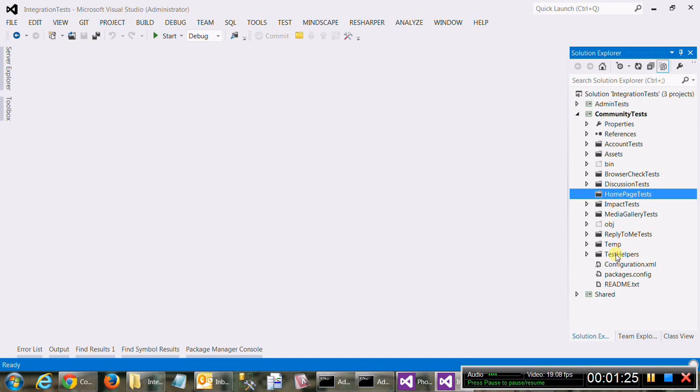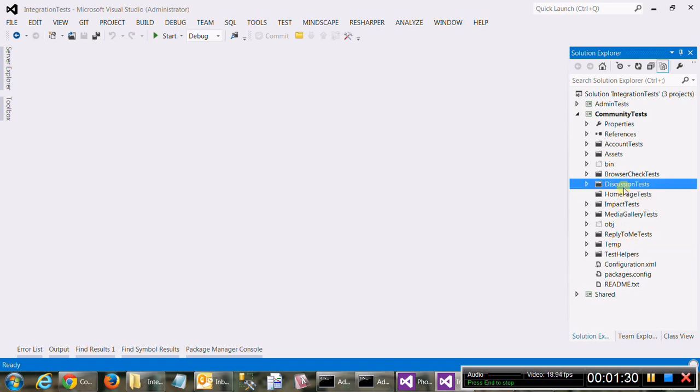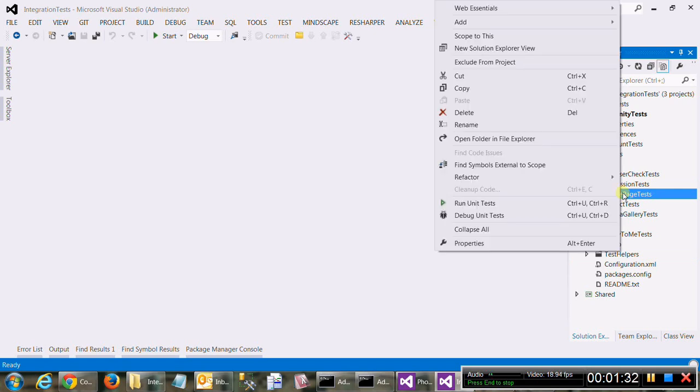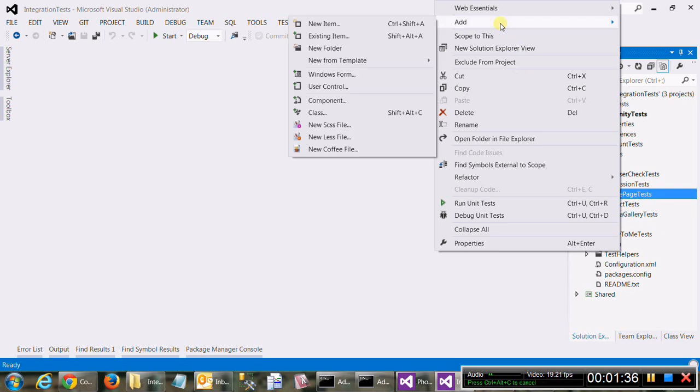The only exception is test helpers. Ignore temp. We'll see test helpers in a minute. The easiest way to get started is to create a test using one of our templates that come with the solution already.